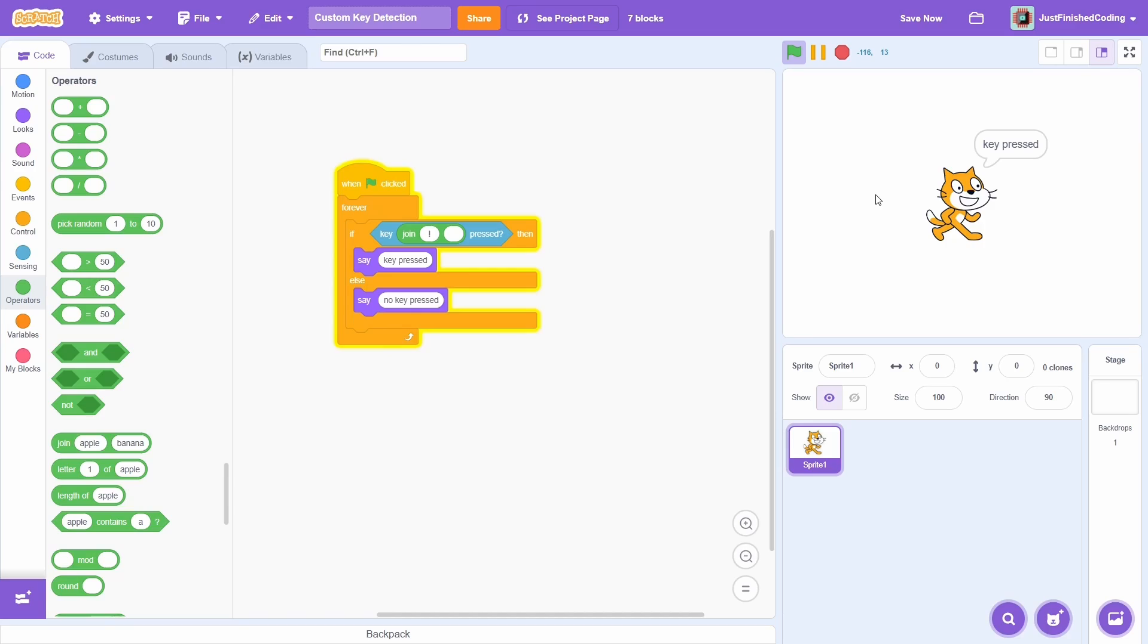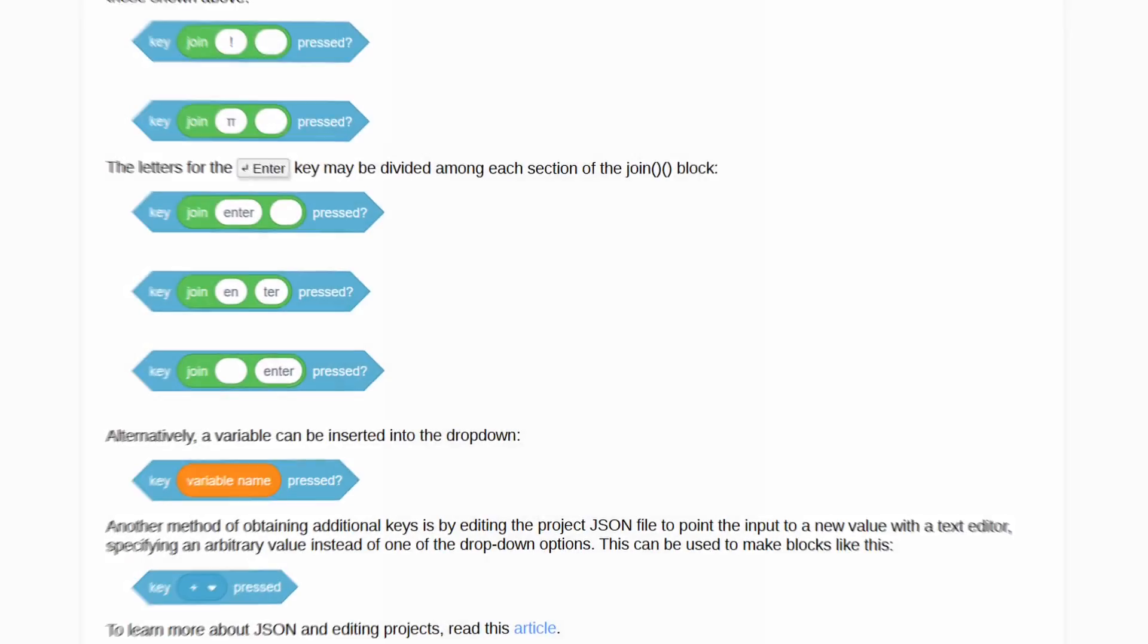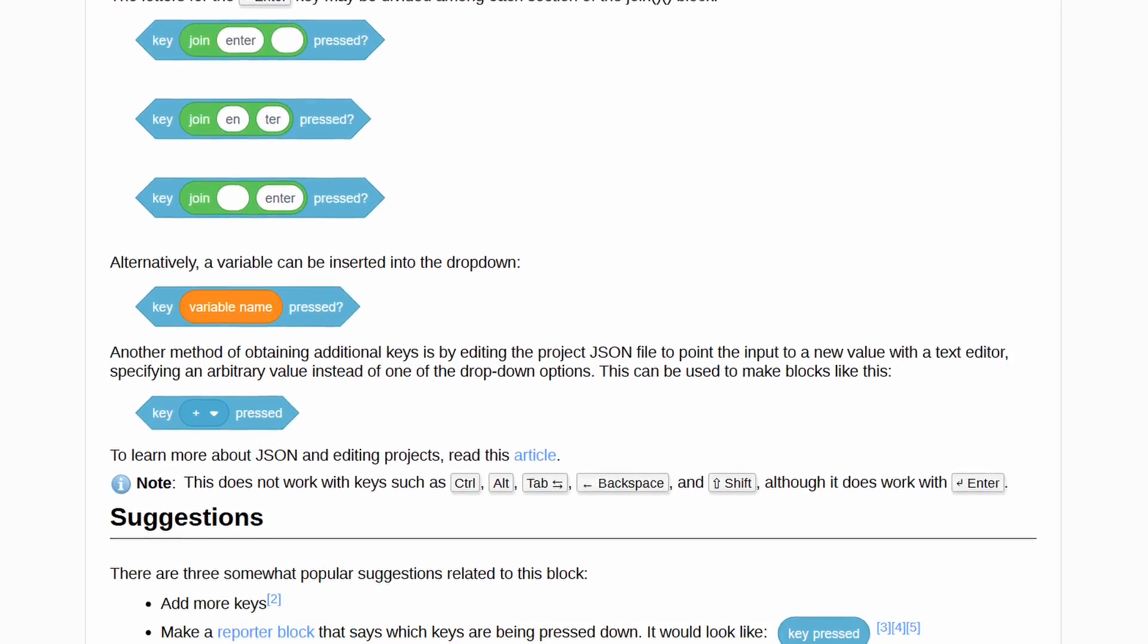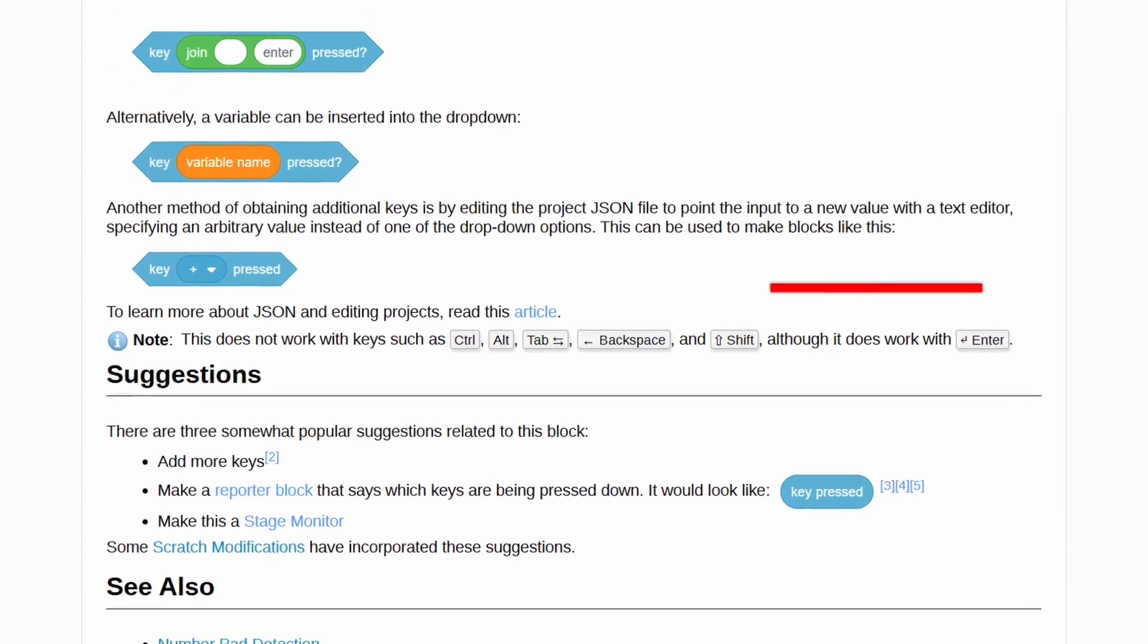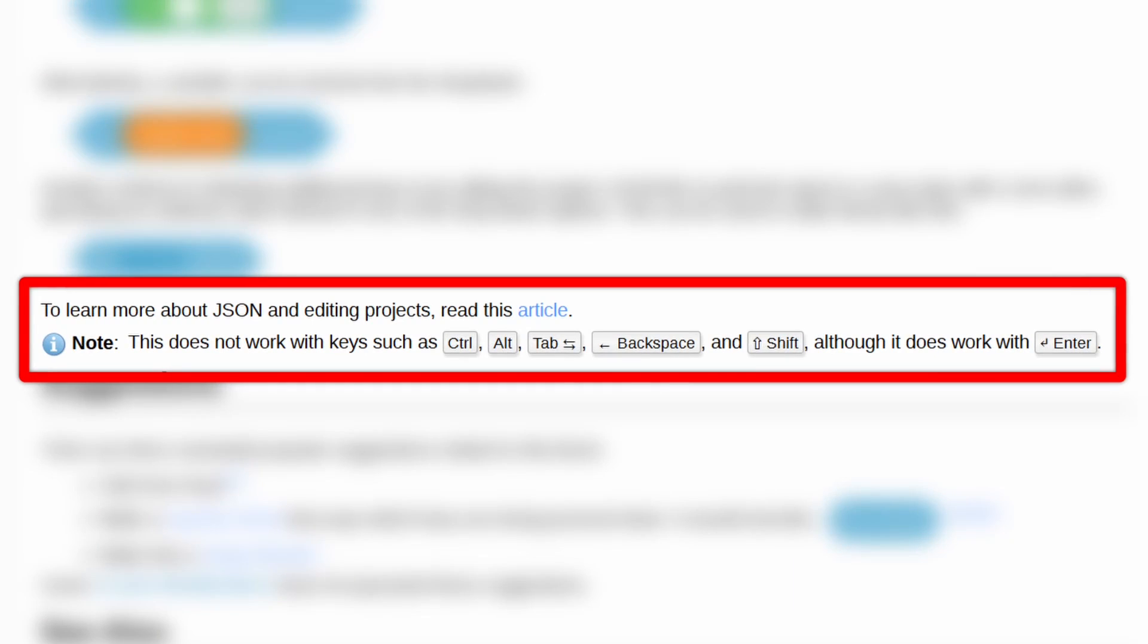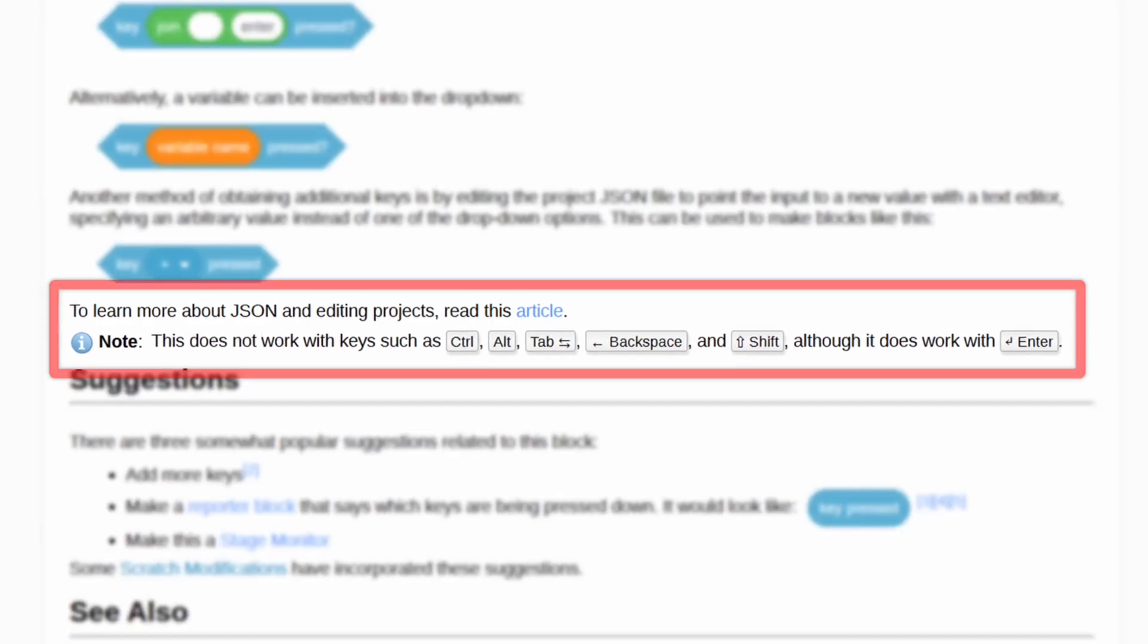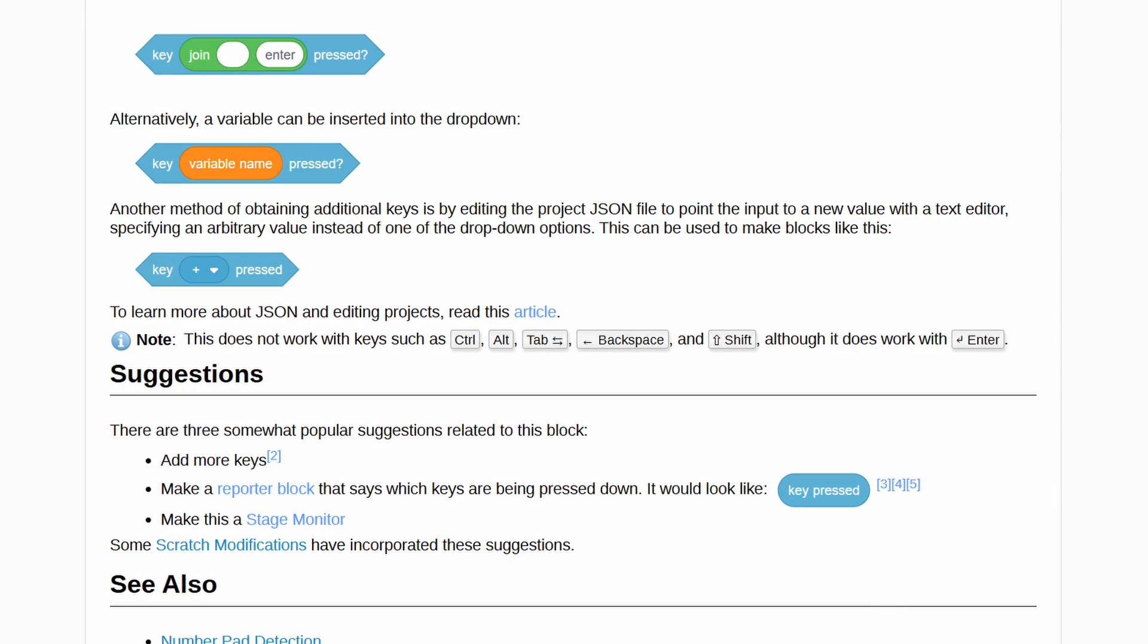Now, I will say that while this trick is super versatile, it does have some limitations. That is, you cannot directly detect some keys such as control, shift, alt, backspace and tab. But it is still a very useful thing to know.